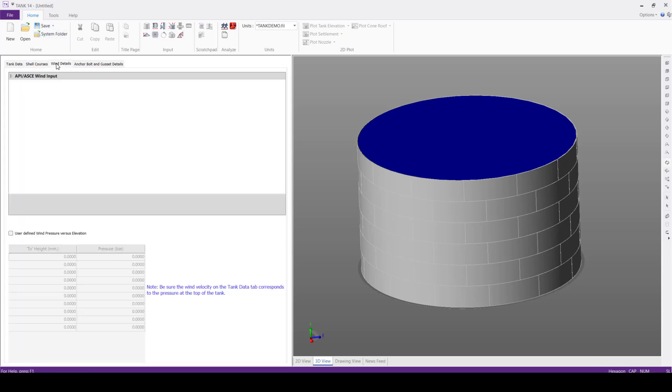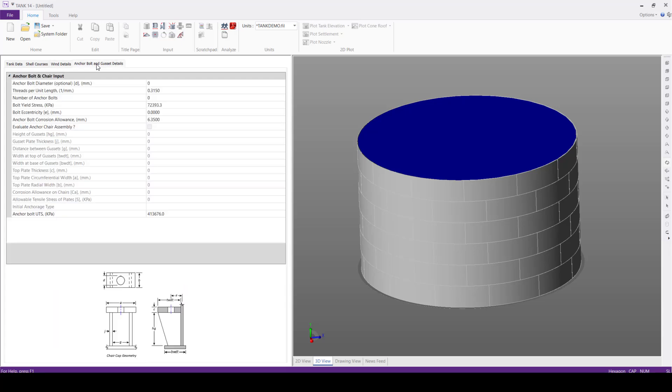Next, the wind details. For European code, wind input is not required, so we'll not be filling any that information.